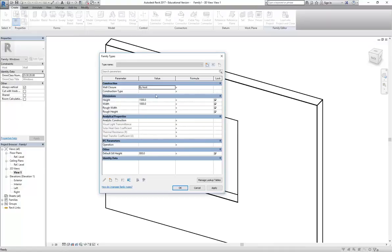Good question - the Sill Height is the height from the floor to the bottom of the window, and the Height is the height from the sill to the top of the window, so that's the height of the window itself. You don't need to make those parameters - they've already been made for you.